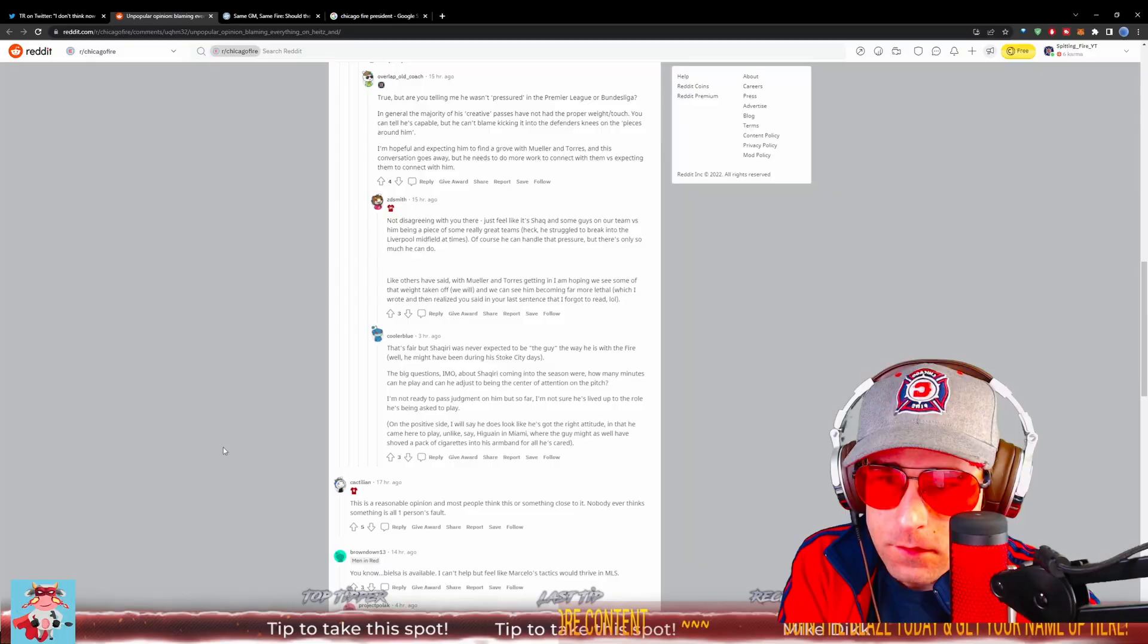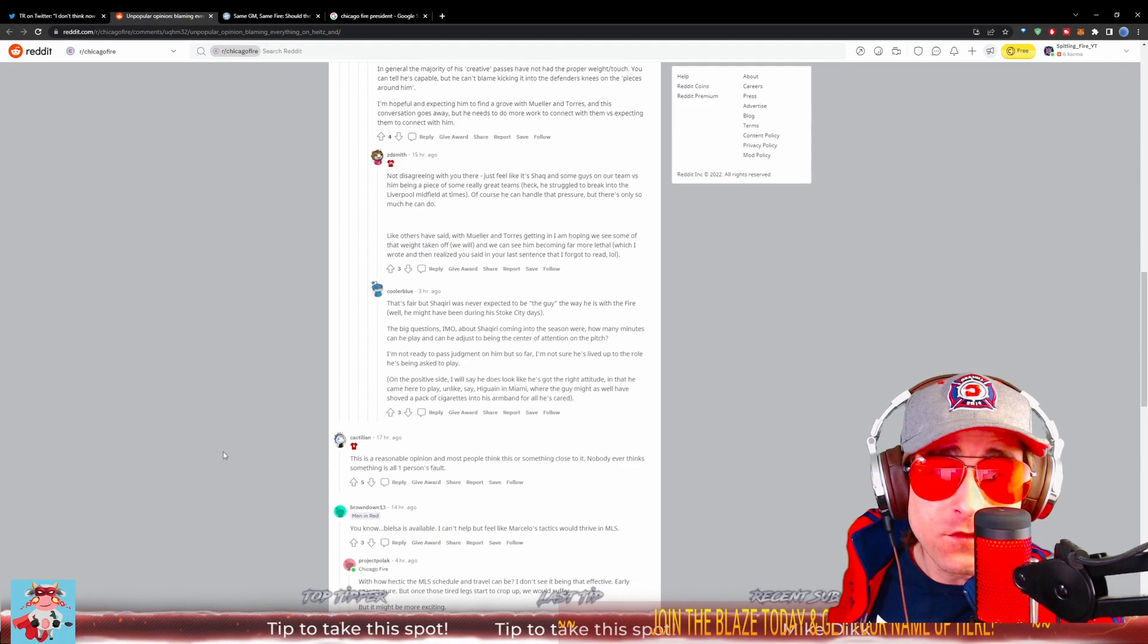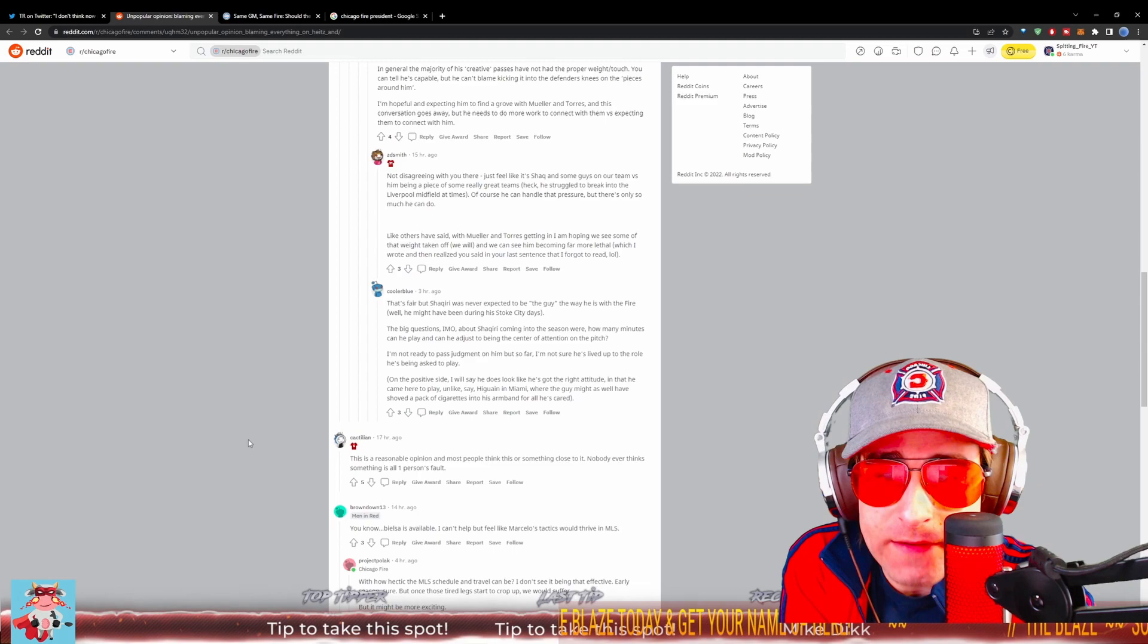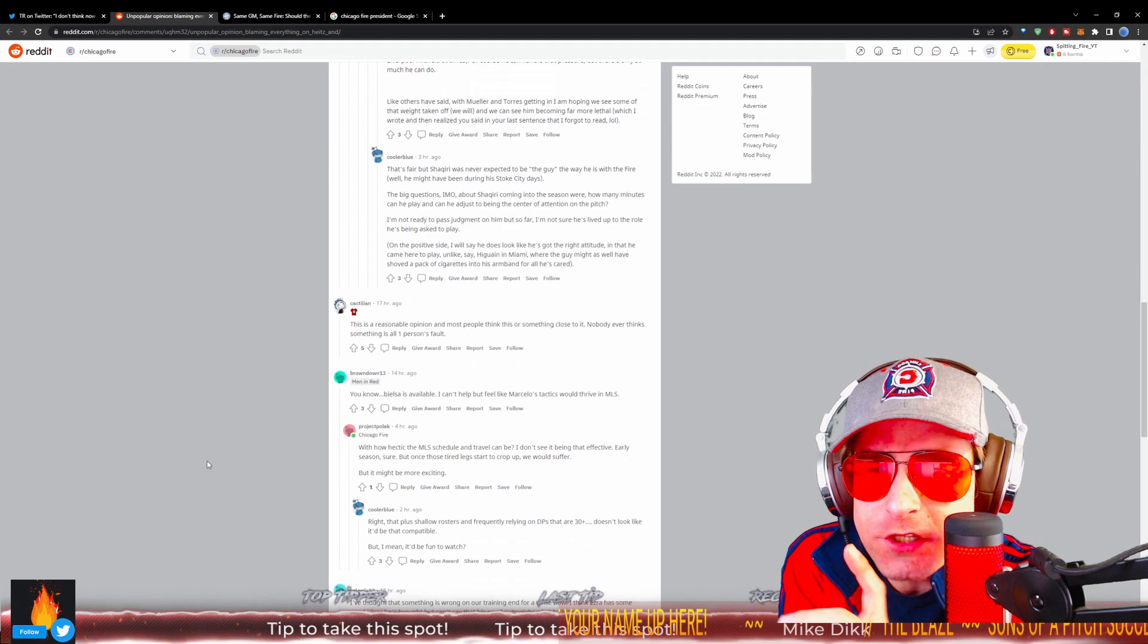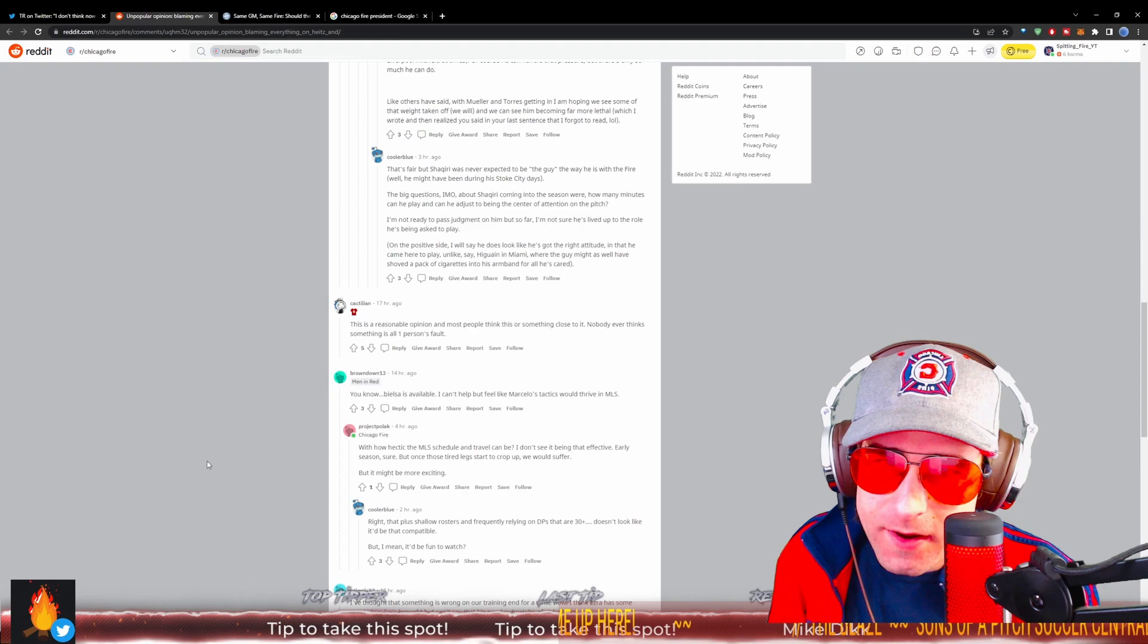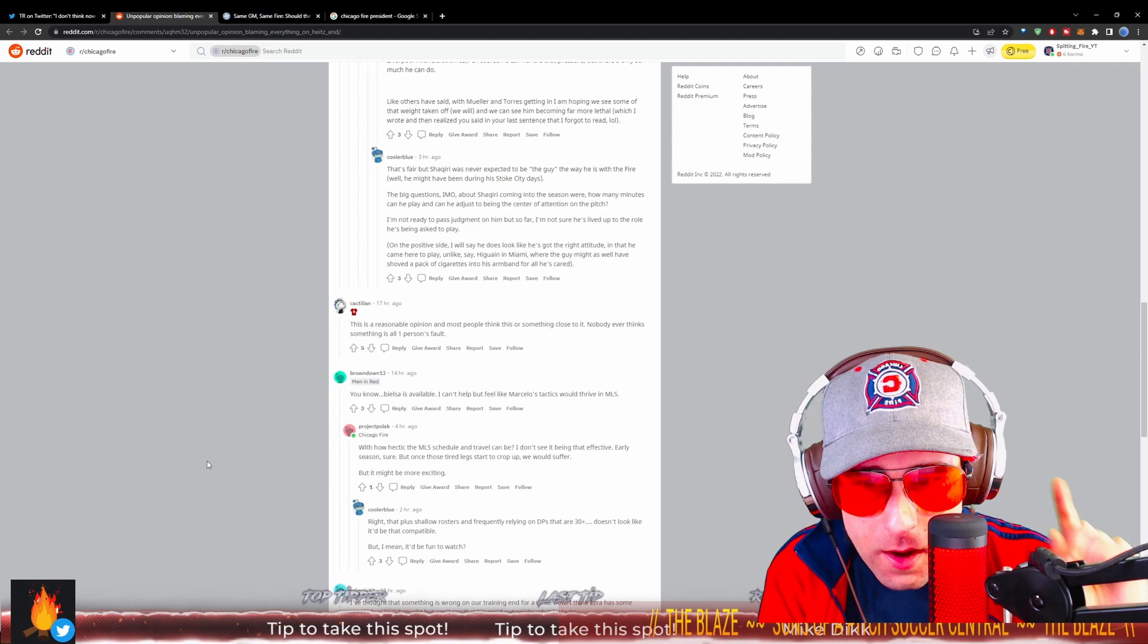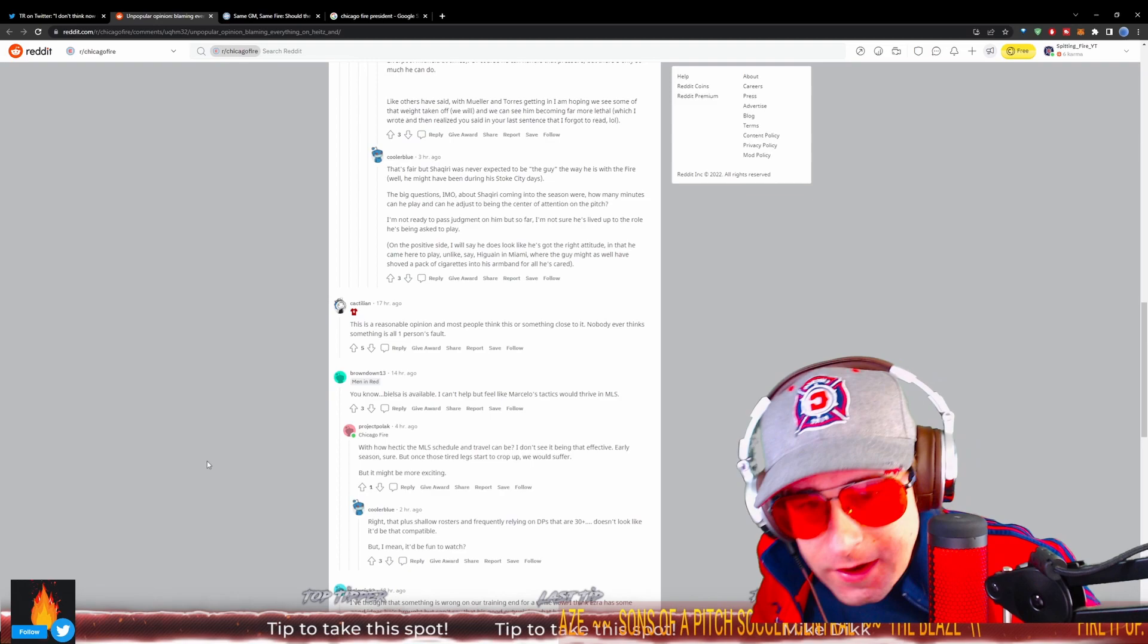Smith saying, not disagreeing you with there, just feels like Shaq and some guys on our team versus him being a piece of some really great teams is kind of the conversation here. Heck, he struggled to break into the Liverpool midfield at times. Of course he can handle that pressure, but there's only so much he's going to be able to do. Like others have said, Mueller and Torres getting in, I am hoping we see some of that weight taken off and we'll see him becoming far more lethal. But that's fair, but Shaqiri was never expected to be the guy the way he is with the Fire, the way that he's expected to be in MLS. Well, he might have been that during the Stoke City days and those were fun. But the big questions, in my opinion, are about Shaqiri coming into the season: how many minutes can he play and how can he adjust to being the center of attention on the pitch in MLS?